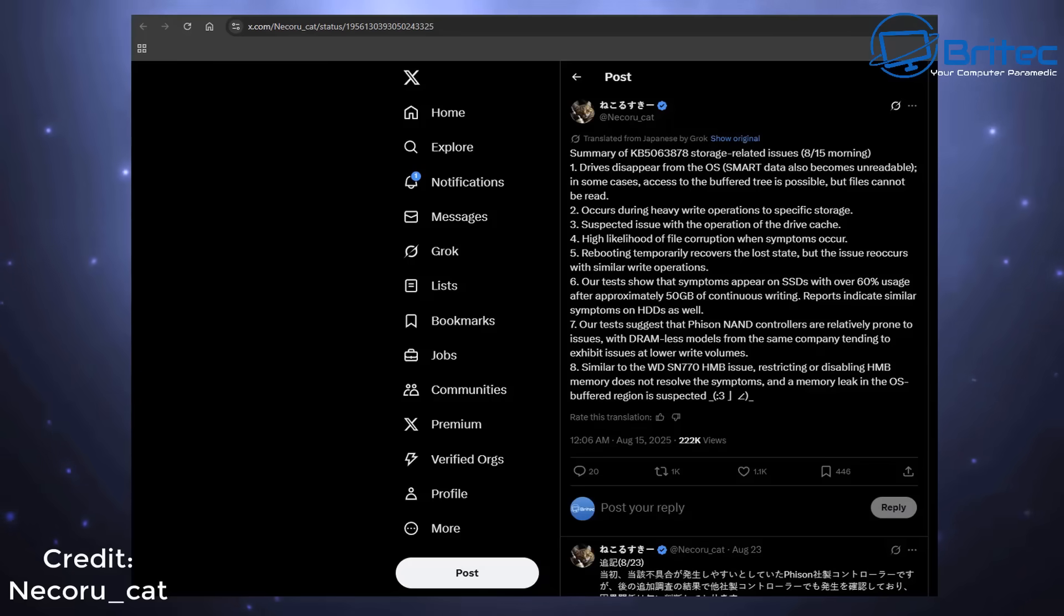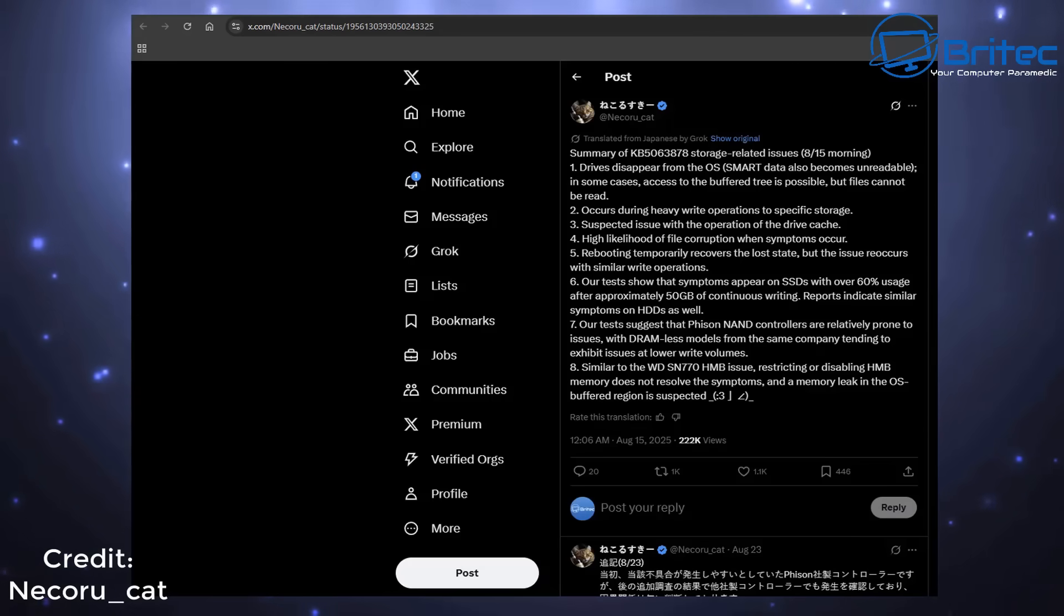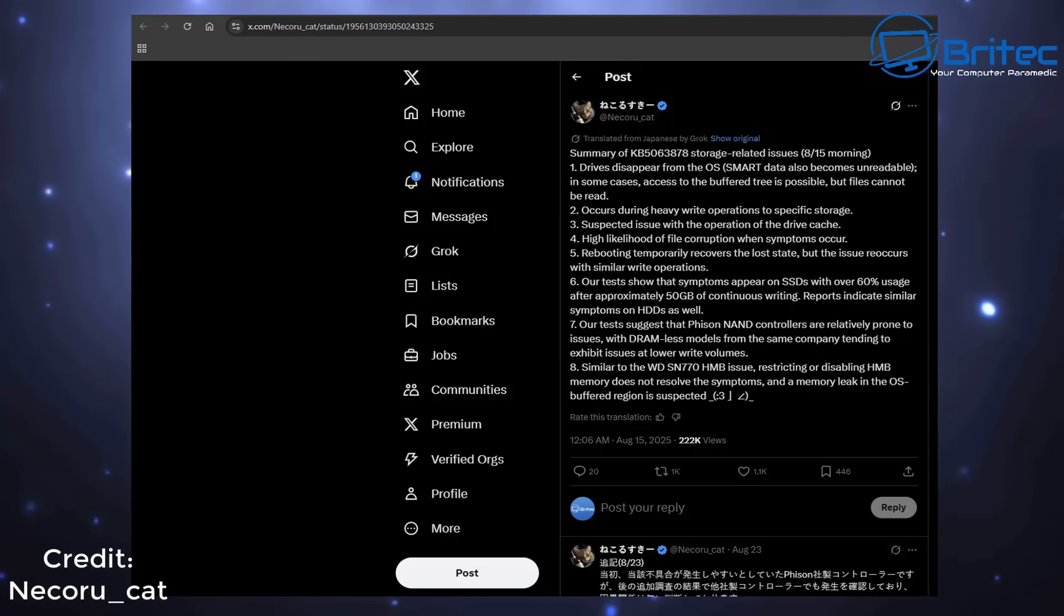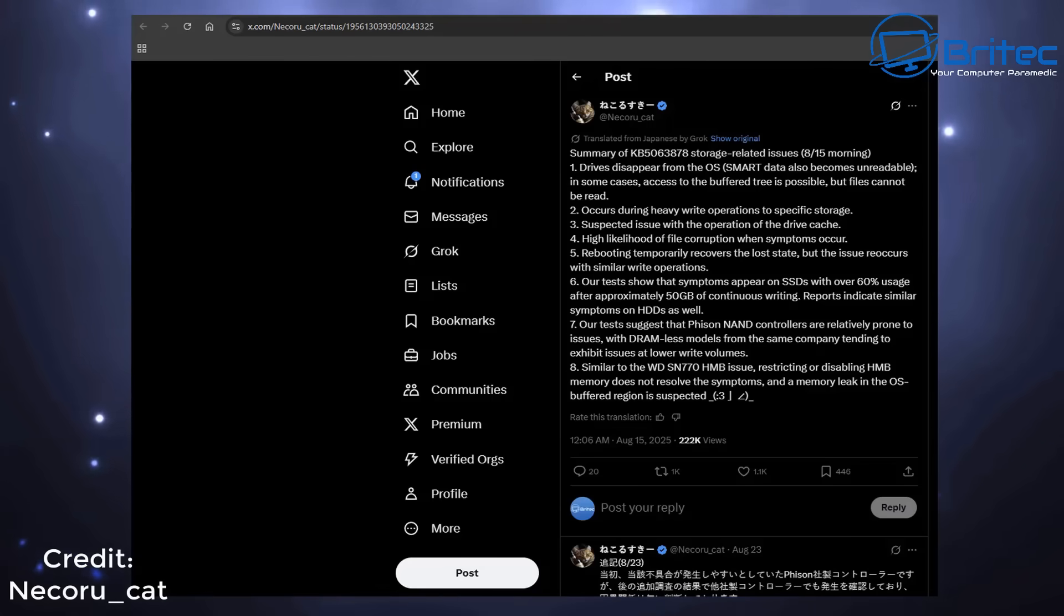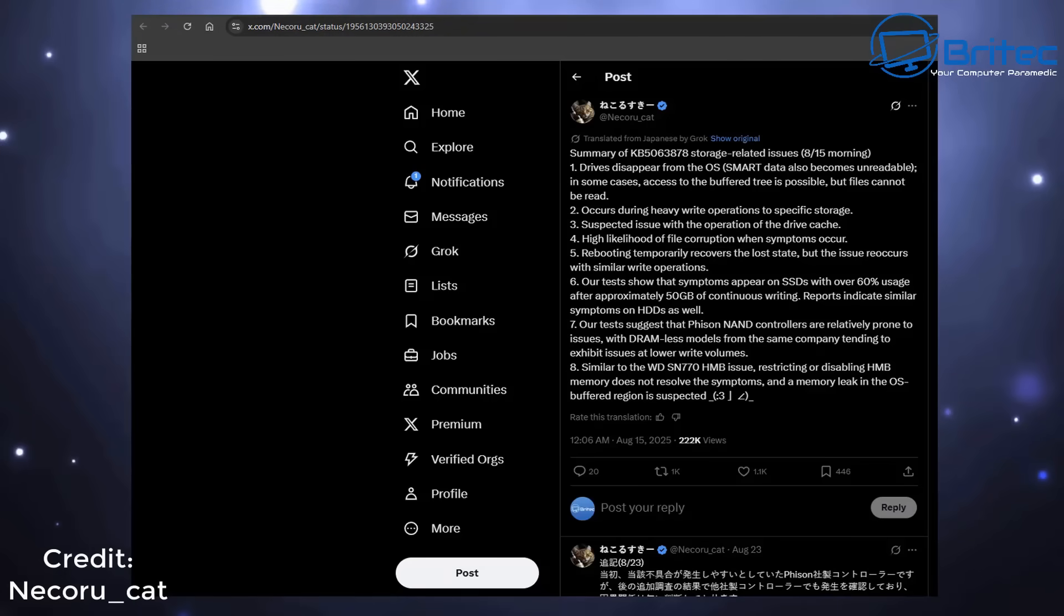Drives disappear from the OS, which is not good. Data has become unreadable in some cases. Access to the buffer tree is possible, but the files cannot be read, he reported.